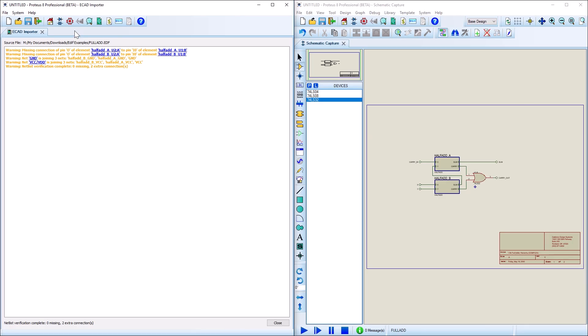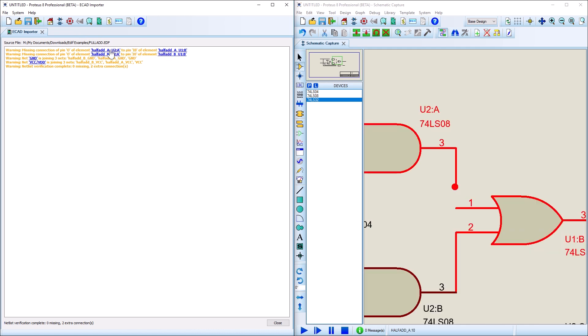Finally, what happens next is extremely important. Proteus generates the netlist from the newly imported schematic and compares it to the netlist inside the EDIV file. The import log changes to list any differences in connectivity between the two netlists.